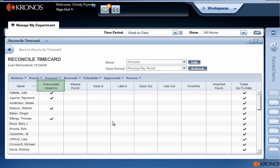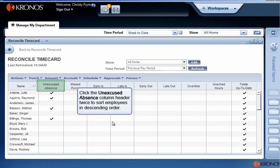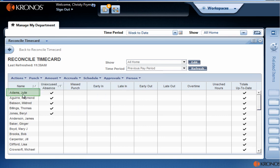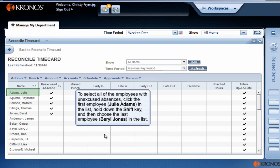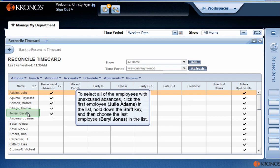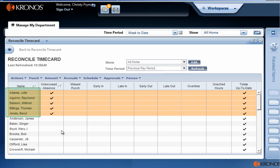Click the Unexcused Absence Column Header twice to sort employees in descending order. To select all of the employees with unexcused absences, click the first employee in the list, hold down the Shift key, and then choose the last employee in the list. Right-click on the group of highlighted employees, and then select Time Card.